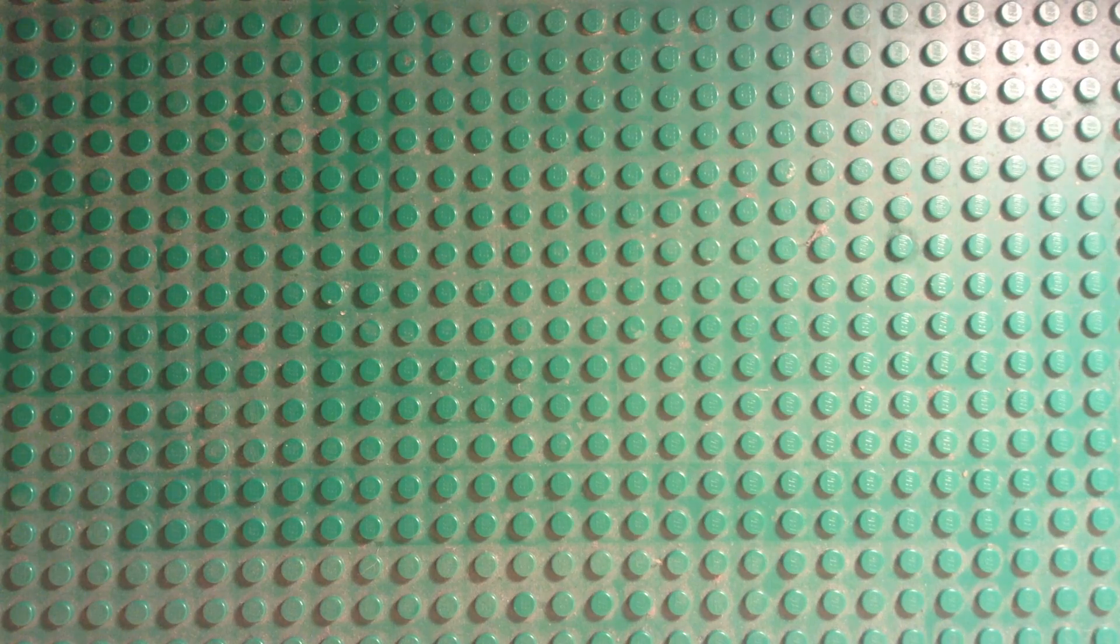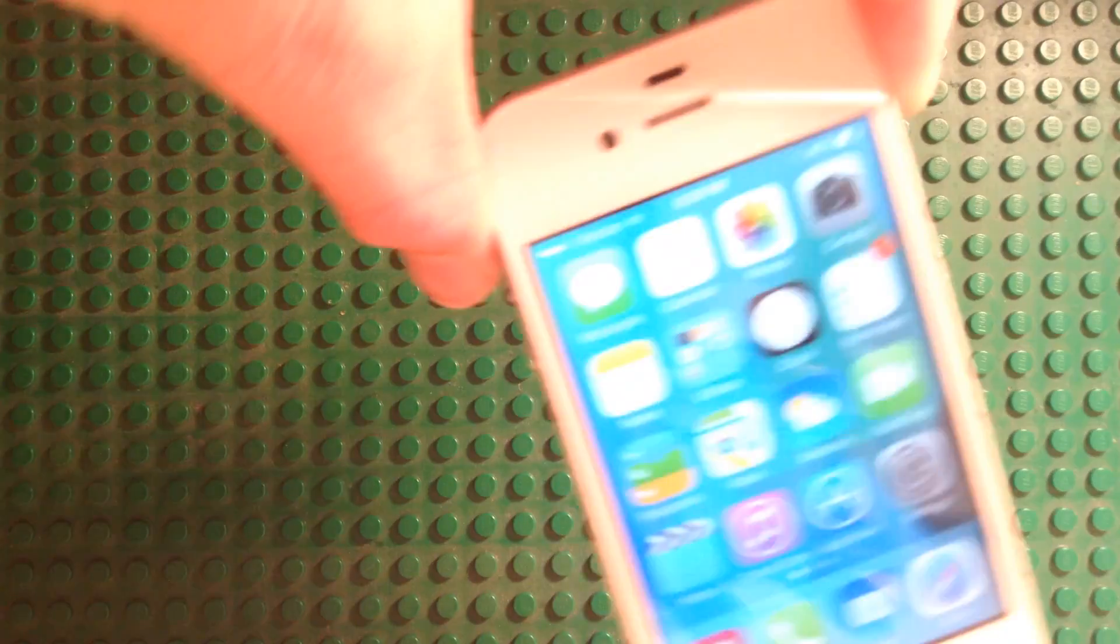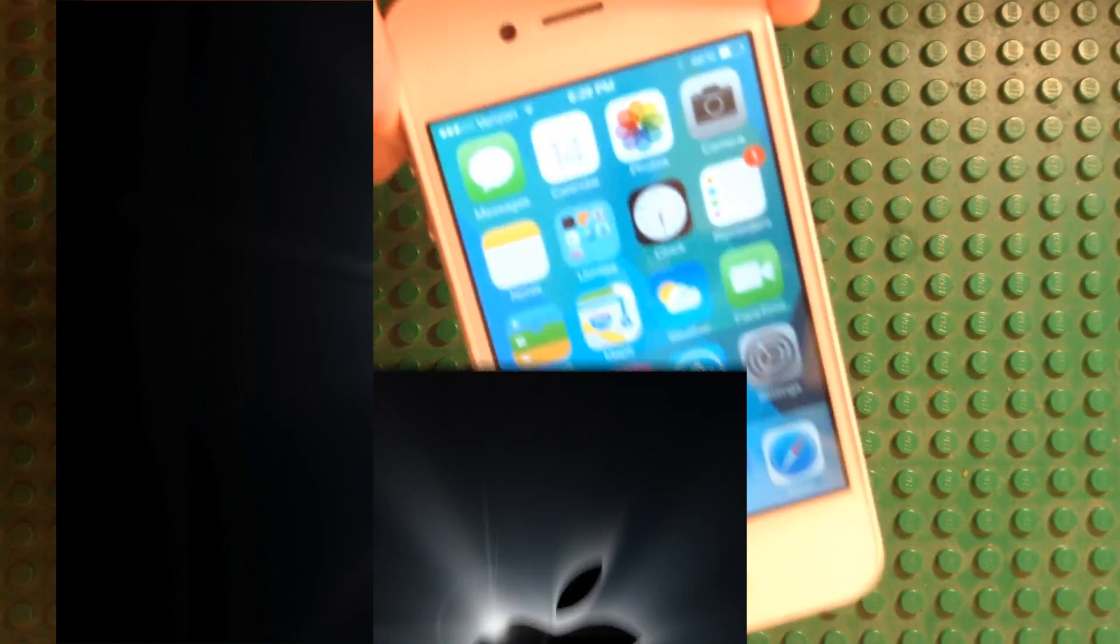Hello guys, this is your LEGO Freak here, and I am going to show you today tips on how to speed up iOS 7 on your iPhone 4.